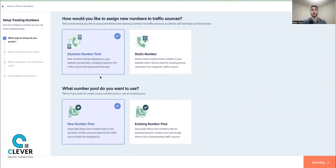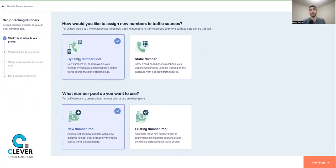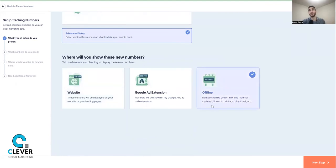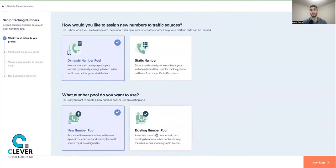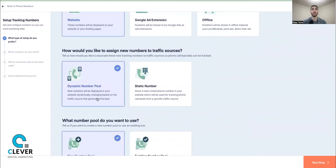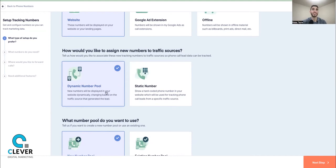The Website option gives you a dynamic number pool. A dynamic number pool means multiple numbers will be forwarded. You'd use this when you have a lot of phone traffic — if you only use Offline for your website and four calls come in at once, the other three calls go to voicemail and you lose those leads. With a dynamic number pool, you have multiple numbers that can appear simultaneously, each redirecting to your actual company number.